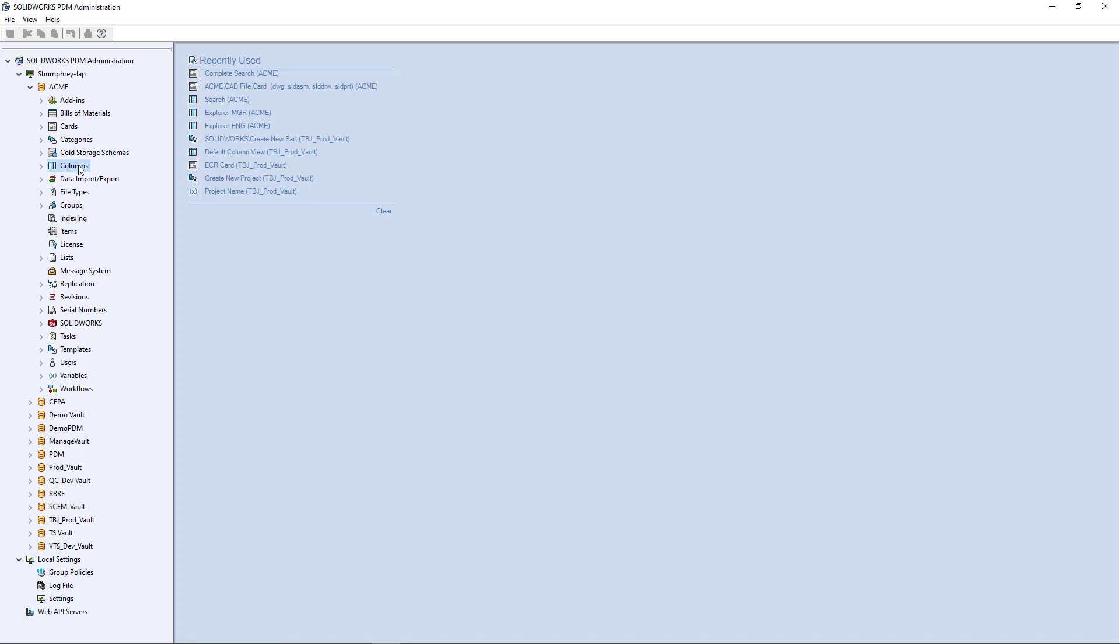PDM has this columns feature that allows you to set a prescribed specific set of columns based on the variables that you want to use, whether it's a PDM system variable or a custom defined variable. You can organize those columns however you see fit and you can also give permission to certain people or groups to have access to certain columns based on their role within the company. So let's go ahead and dive right in here.